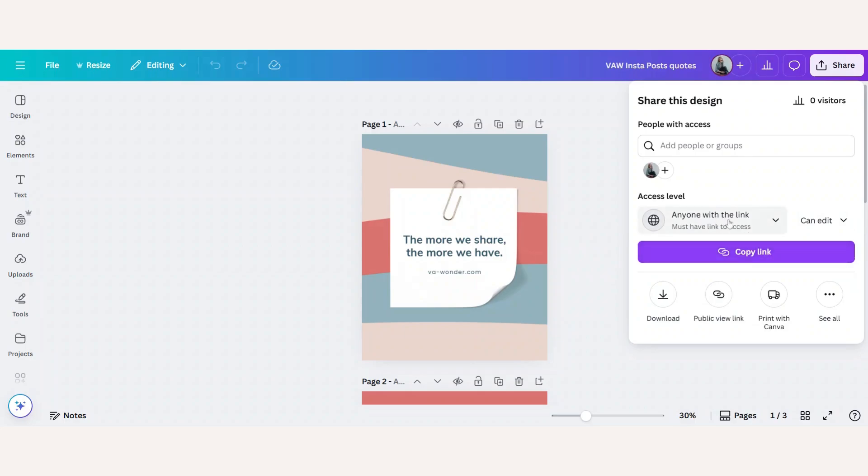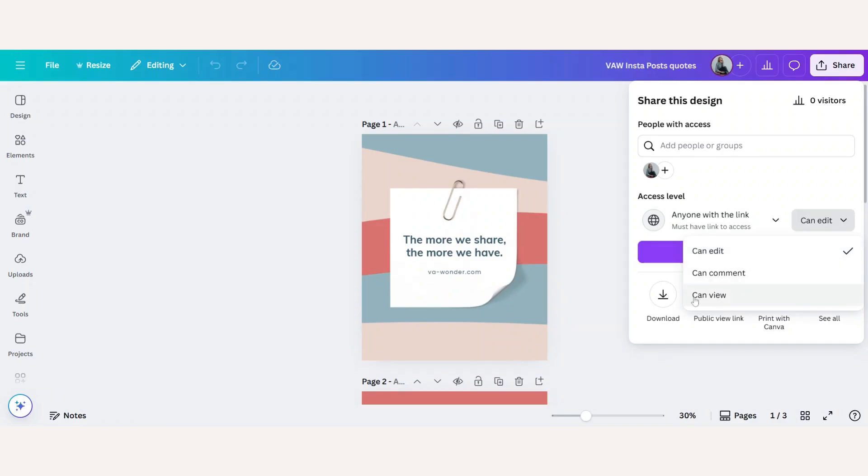Then as soon as I've clicked that on, I will receive three other options. Here you can choose do you want to give permission to edit or only to comment or only to view the design.